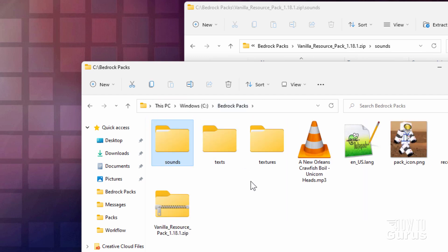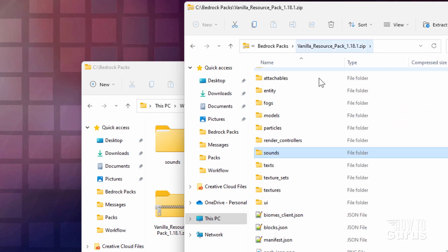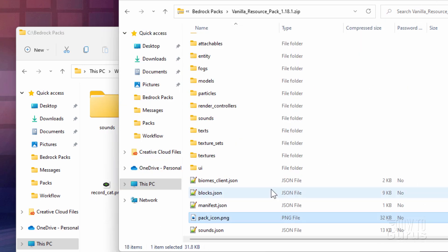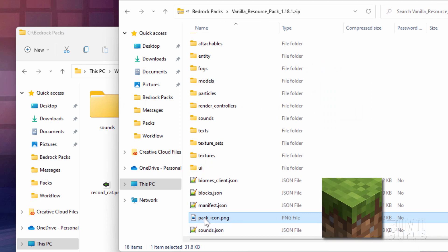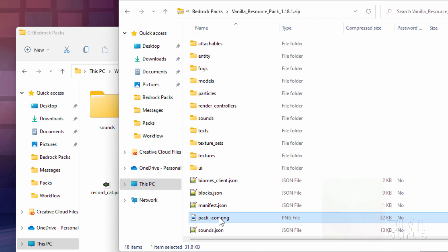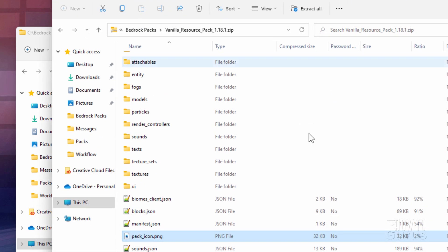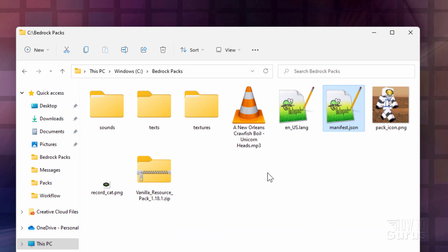That's all set up — we need one more thing, and that's back in our zip file. This right here is the manifest.json file — you need this file as well. I'll right-drag it over. And if you don't want to make your own icon file, here's the default pack_icon.png — just that grass block image. But I'm using my custom one. That's everything we need out of the vanilla resource pack, so we can close that down. All our folders are set up.